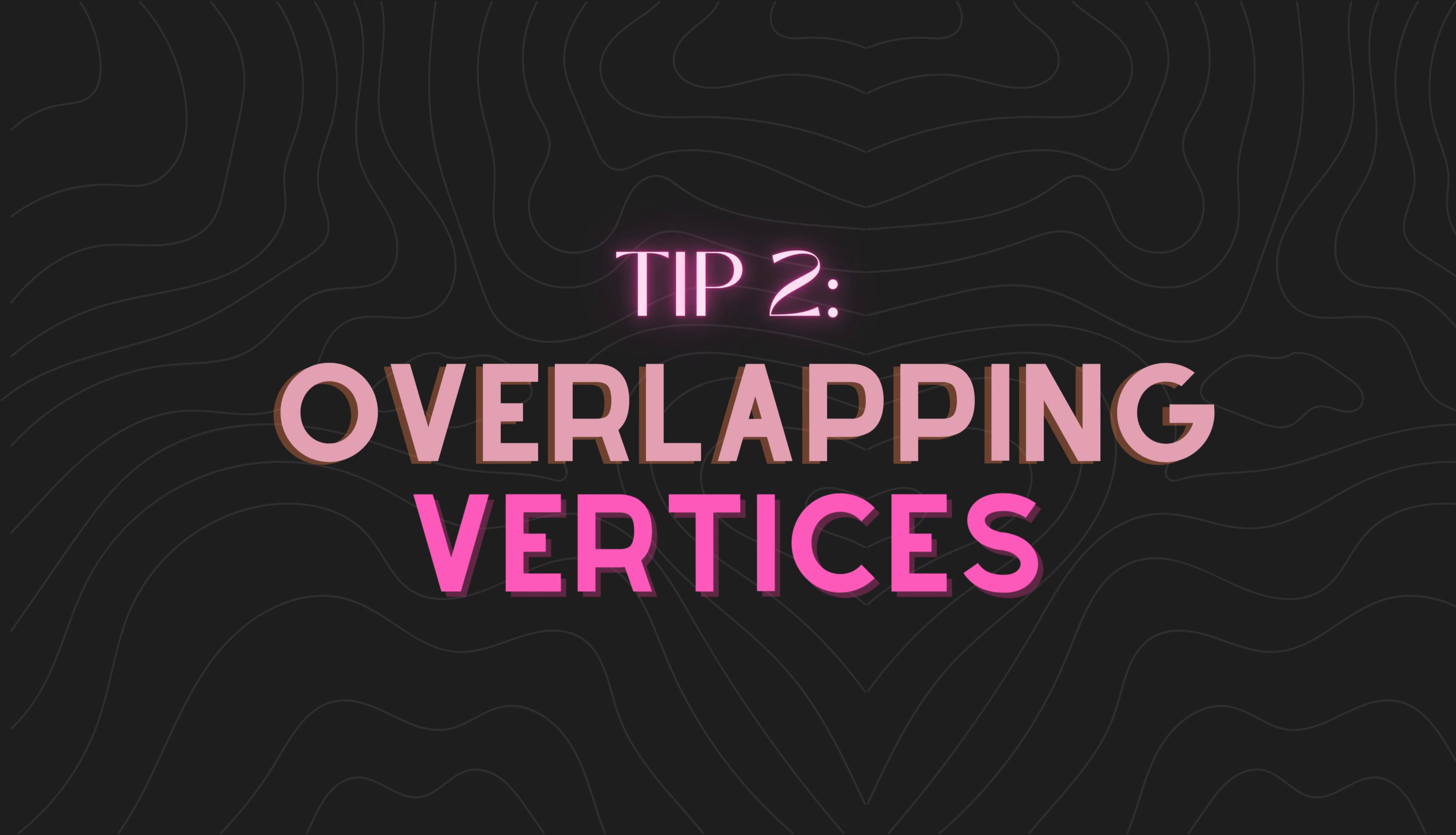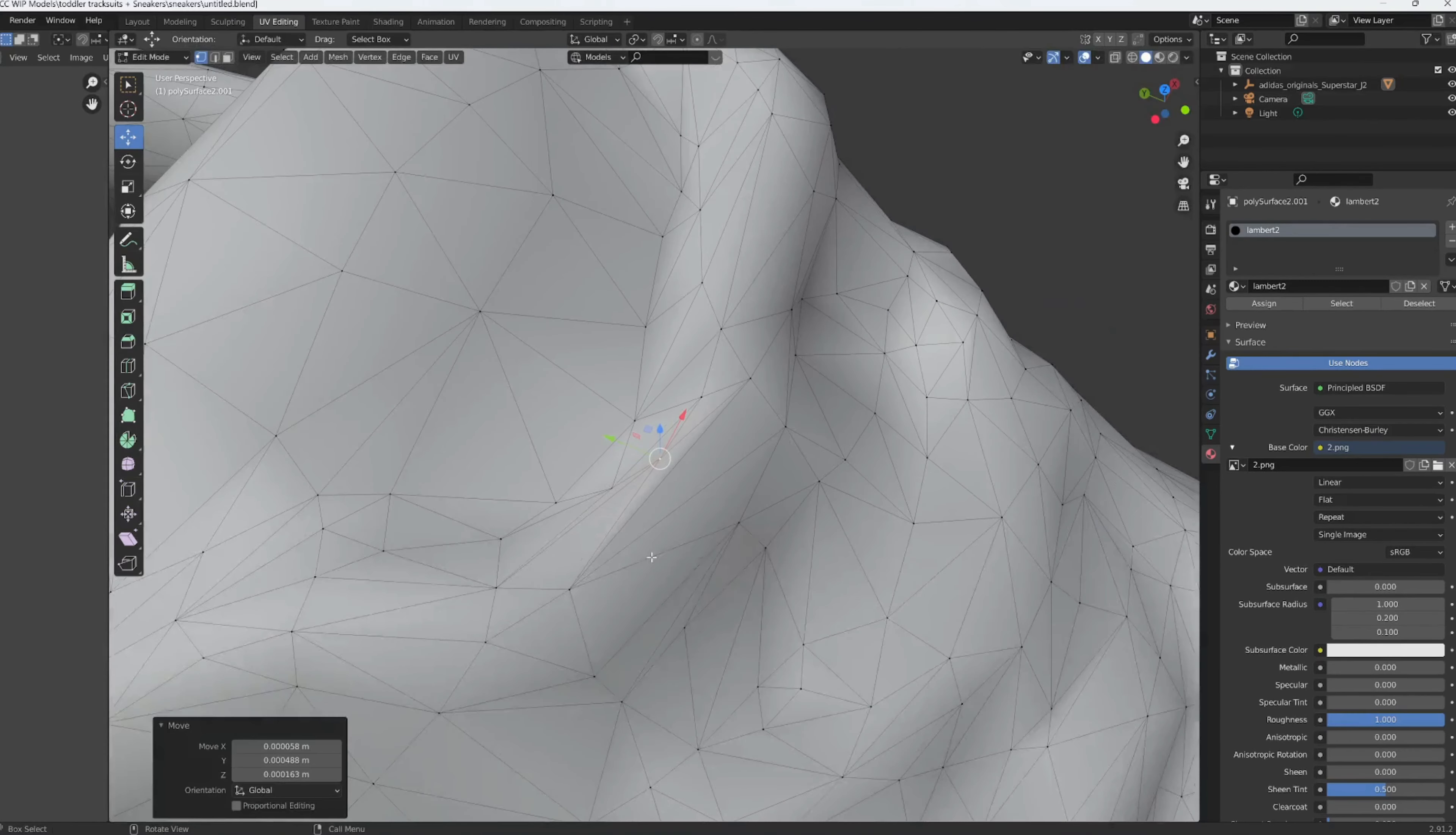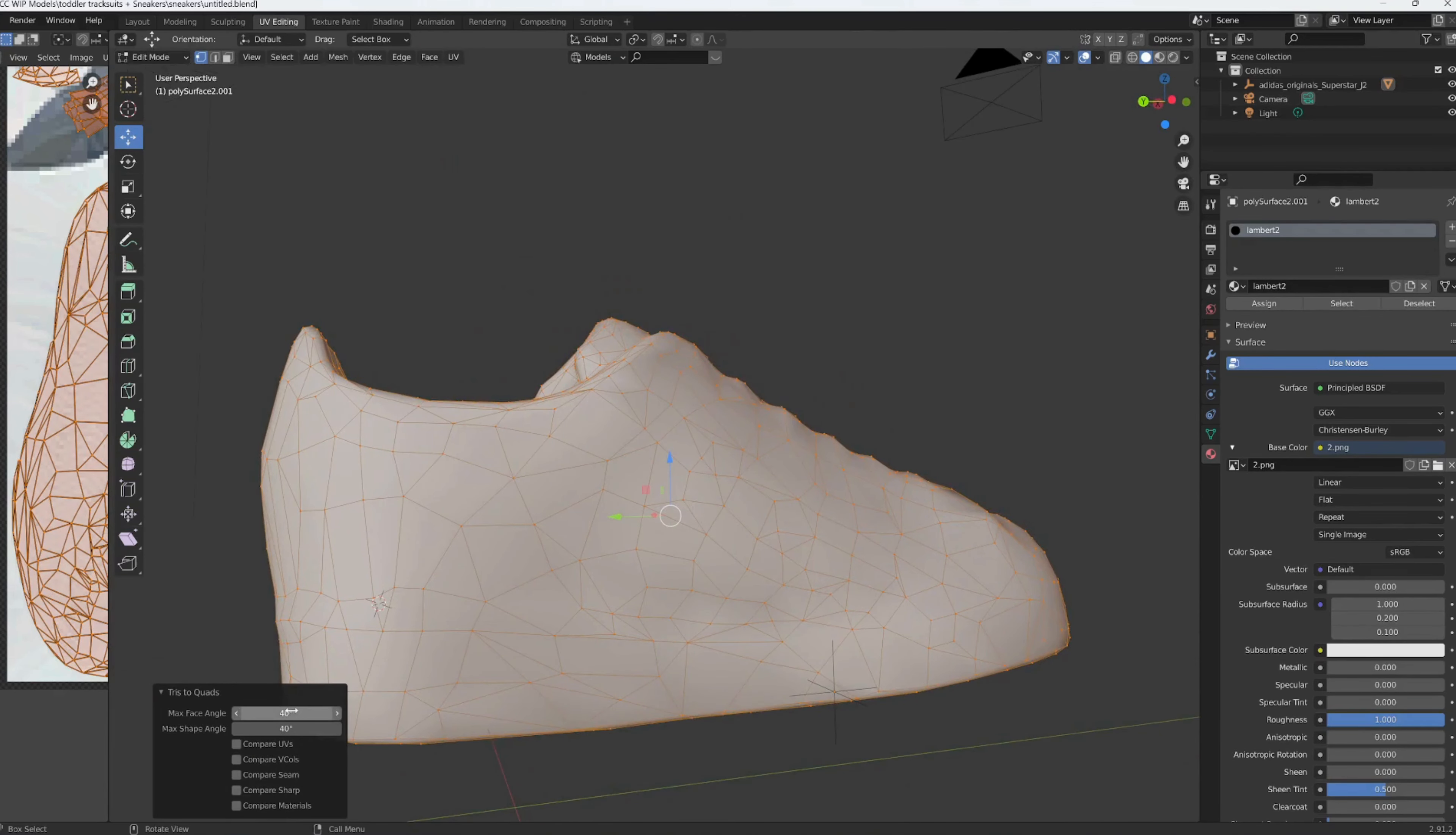All right, on to tip number two. Keep an eye out for things overlapping in your 3D model, like vertices, faces, or edges. If they overlap, you might see strange black marks in game. To fix this, simplify your model by reducing unnecessary details—this is decimating—and try to make the most of your shapes with quads instead of triangles. You can convert tris to quads easily in mesh options in Blender.